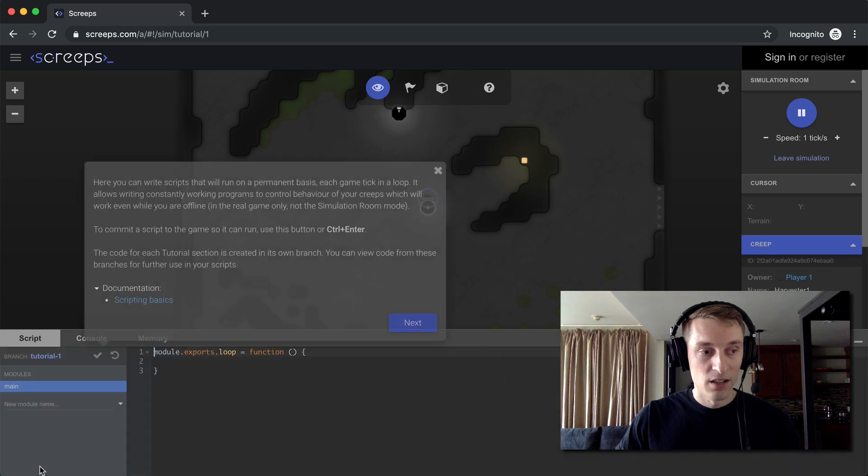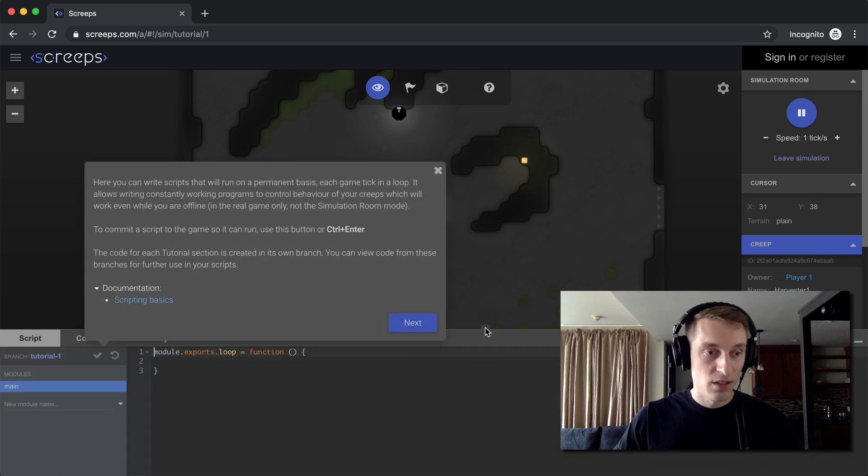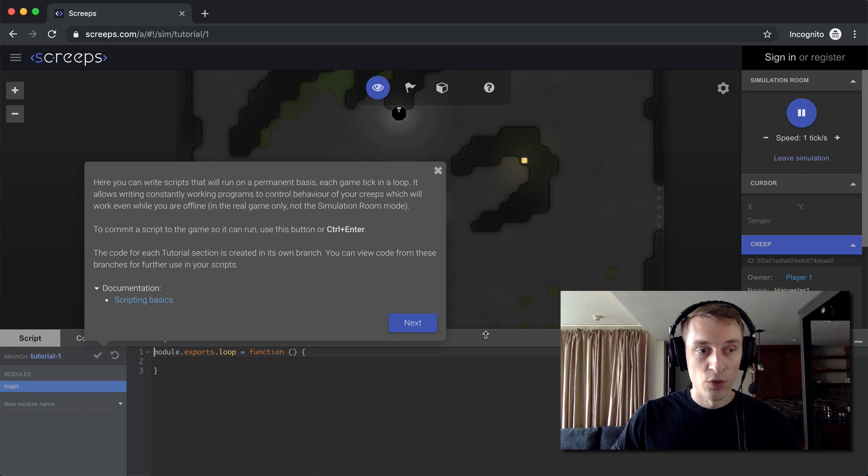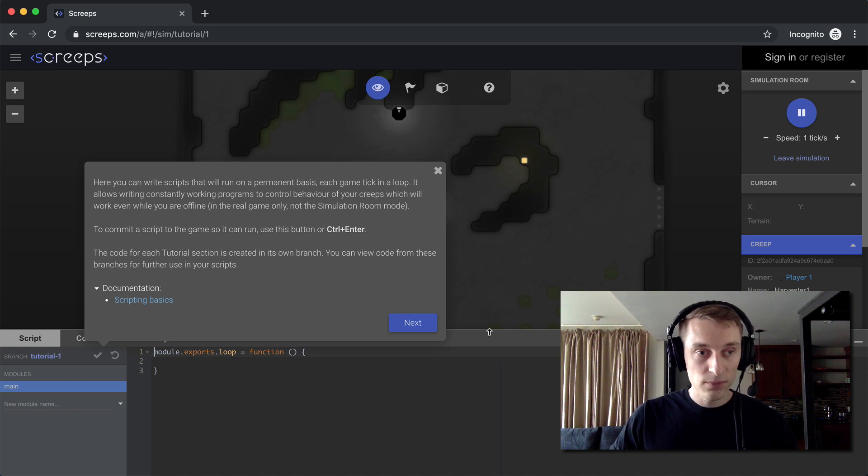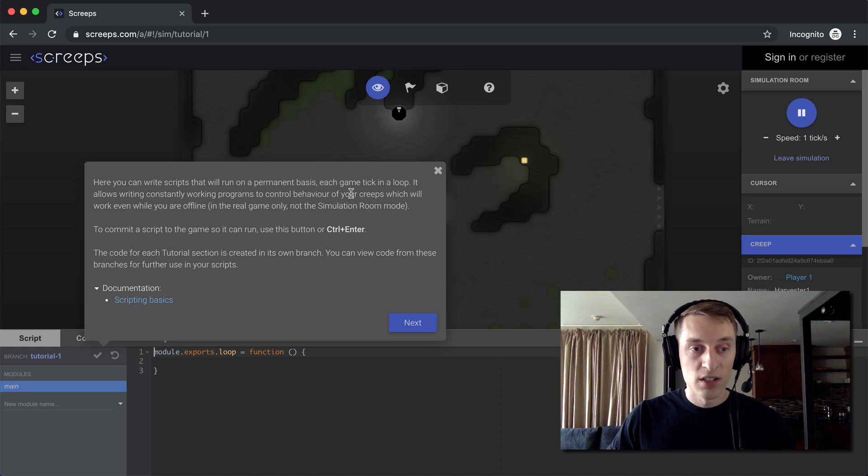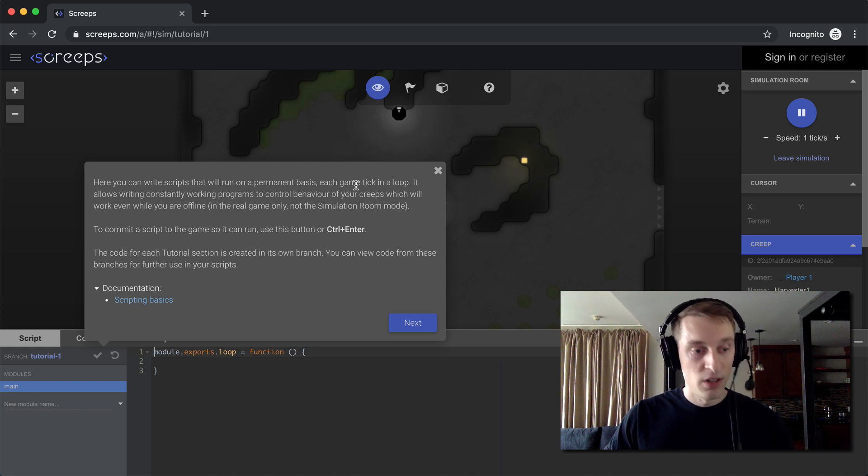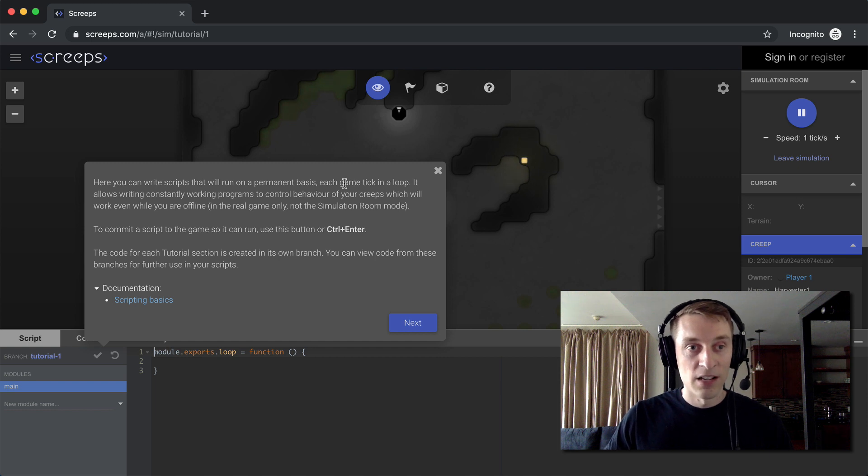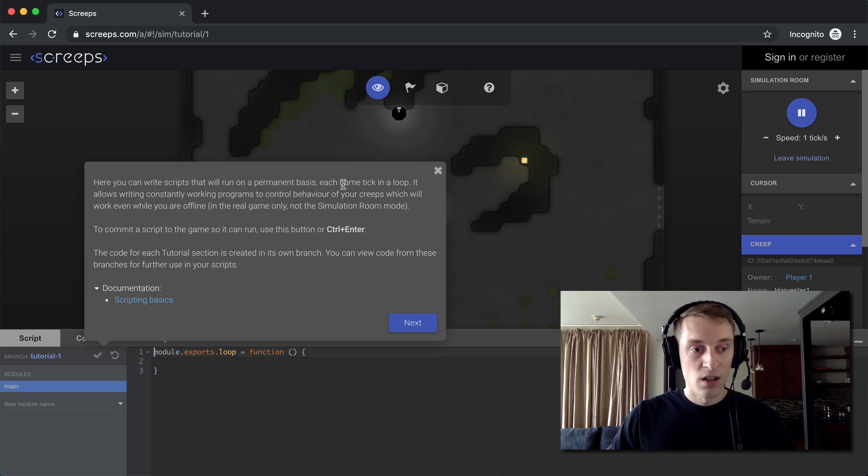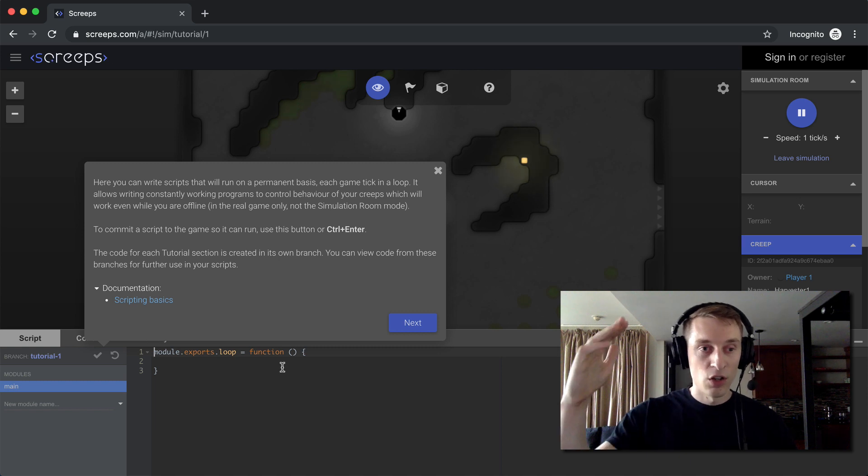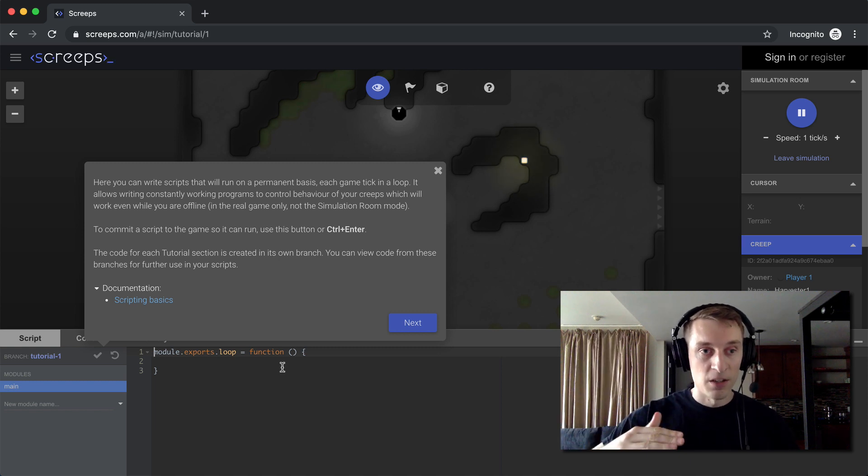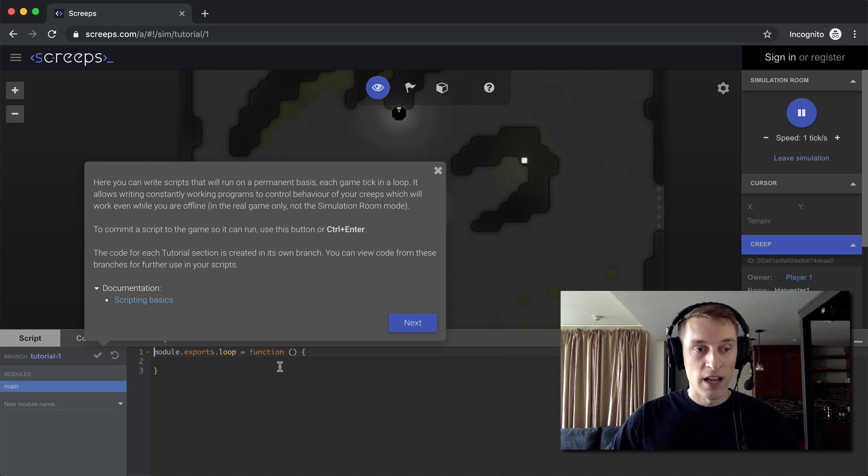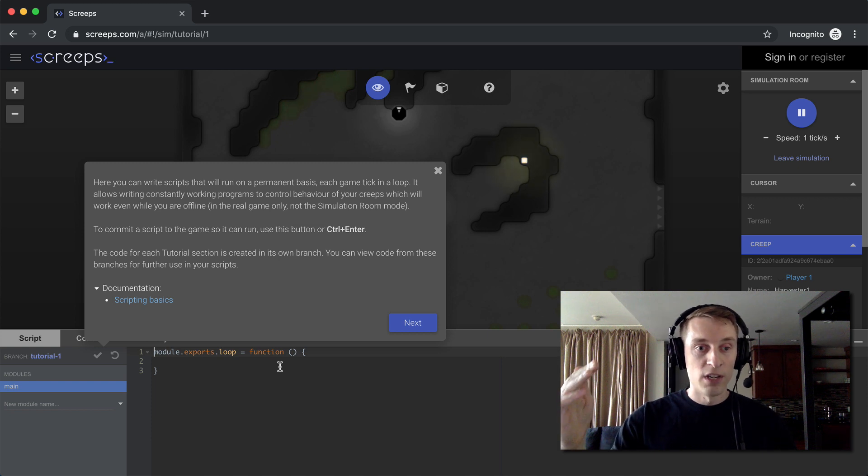So open up the script box here. And this is where we're going to write our scripts. All right, here they're talking about it's going to execute once for each tick in the game loop. And this is really the key concept behind Screeps, and it applies to a lot of video game development. The code that you write in here, it's going to execute from top to bottom, all the way through. And it's going to do that once for every tick of the game.